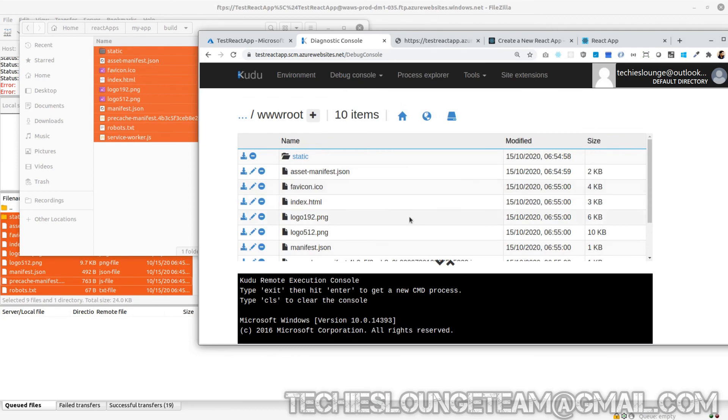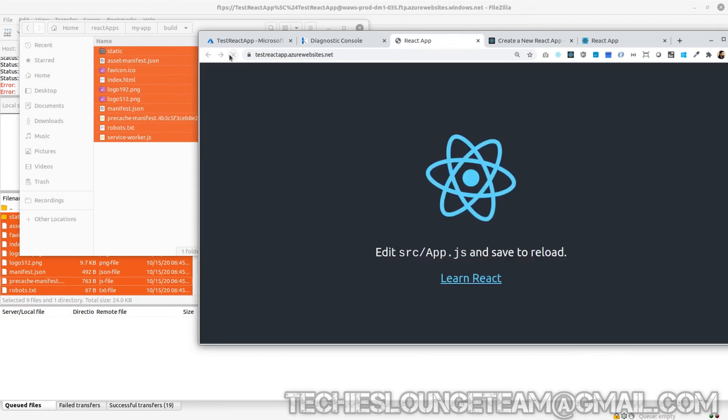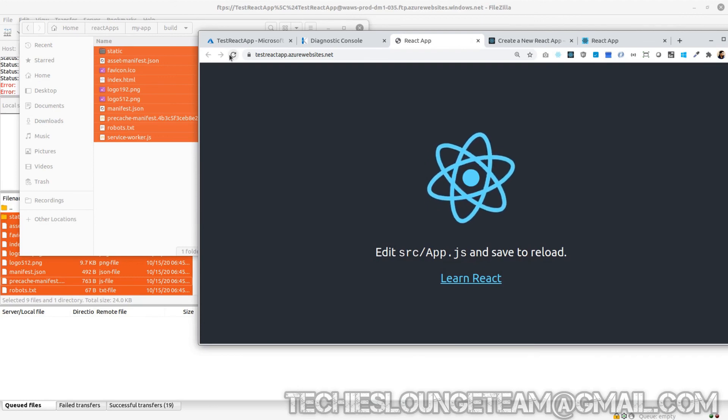Yes, it copied all the files to remote server. Now let's refresh and see how the website. Cool, the website is loading the react application.